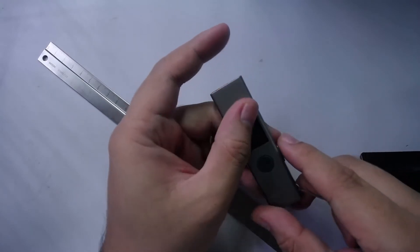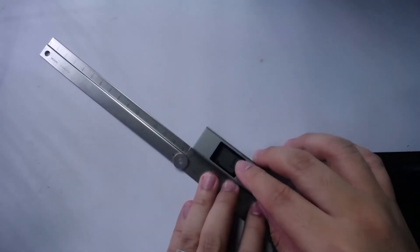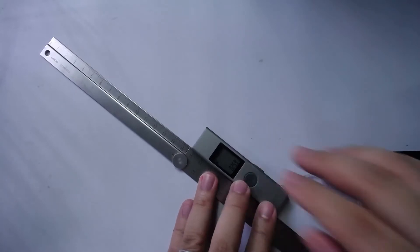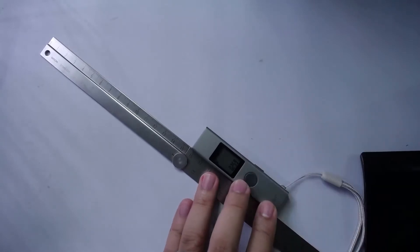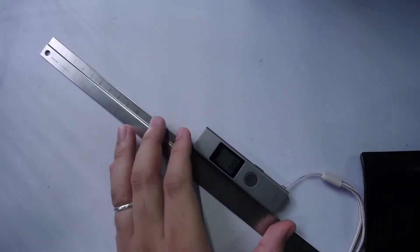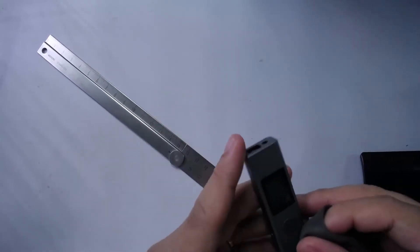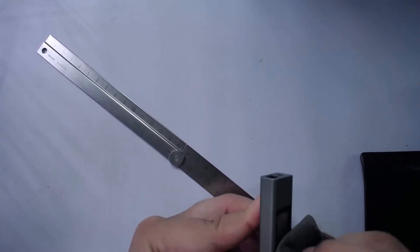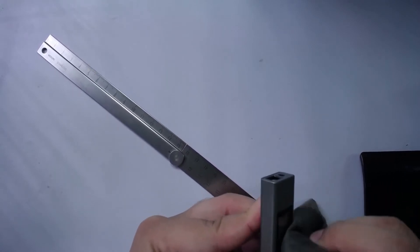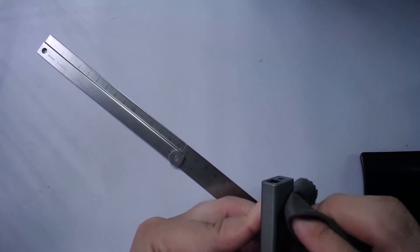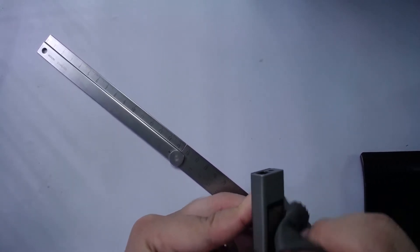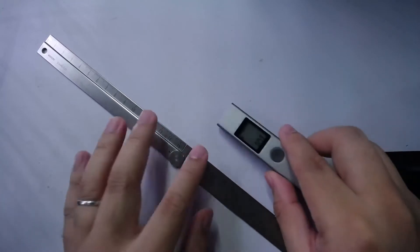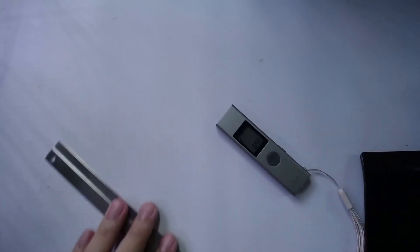Yeah, so apart from the straightforward ruler type, it also measures the angle.